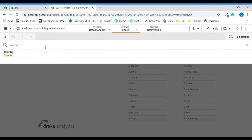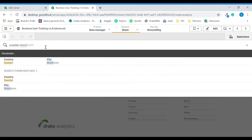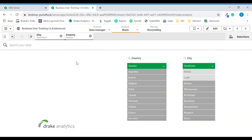Add a space and start typing Stockholm. Here we get a dual hit of the country Sweden as well as the city Stockholm. I will choose this by clicking it, and we can see that we updated the current selections with the city Stockholm and the country Sweden.